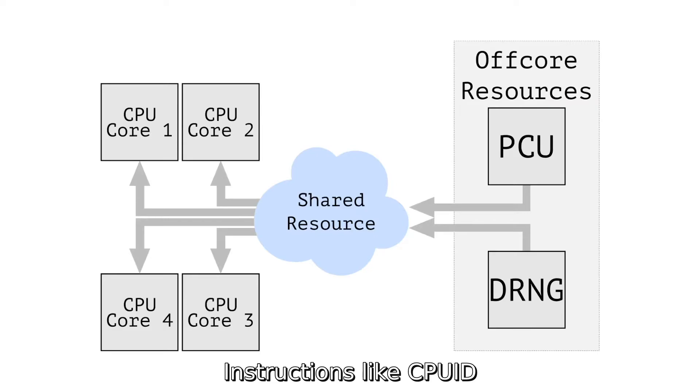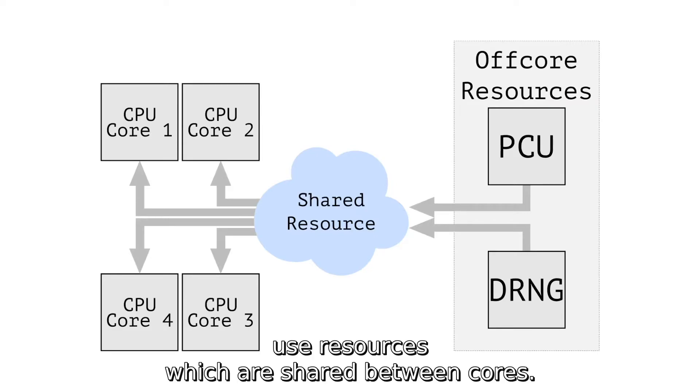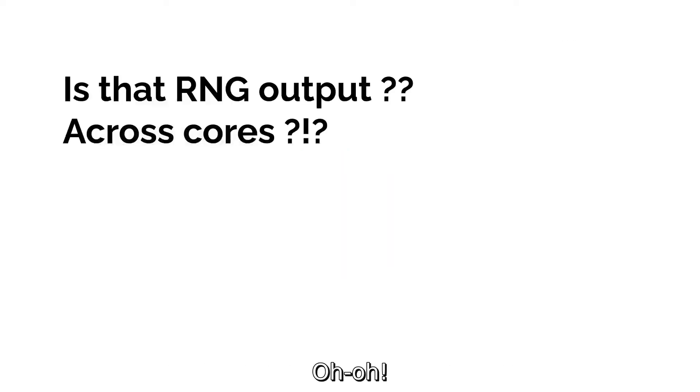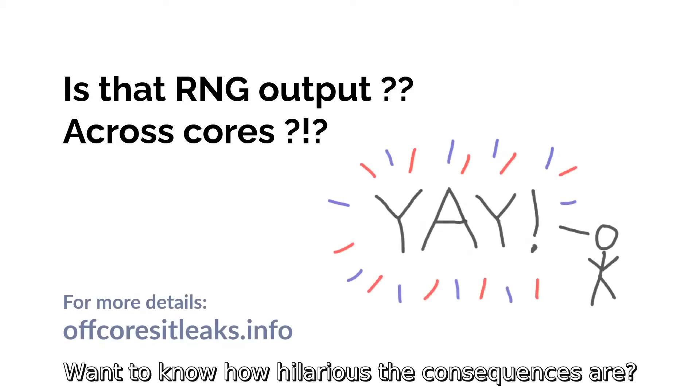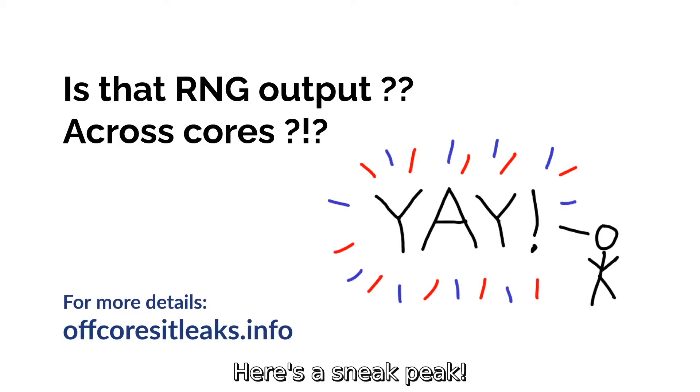Instructions like CPUID use resources which are shared between cores. Uh-oh. Among other things, we can leak RDRand output across cores. Want to know how hilarious the consequences are? Here's a sneak peek.